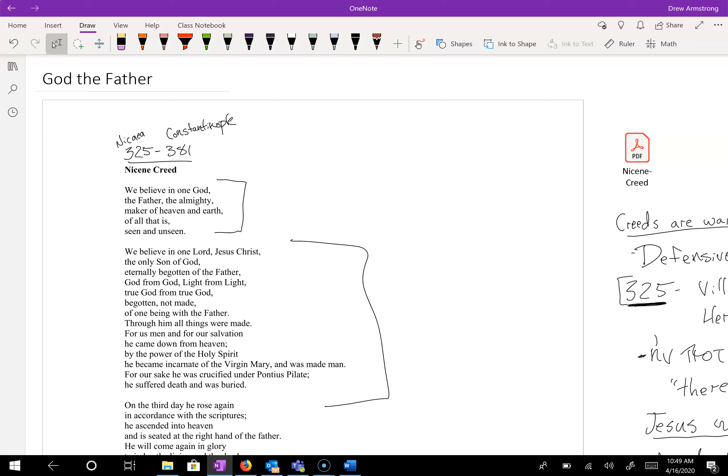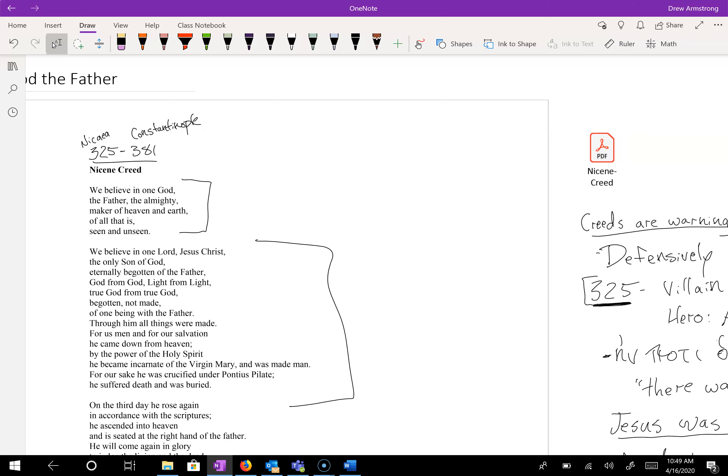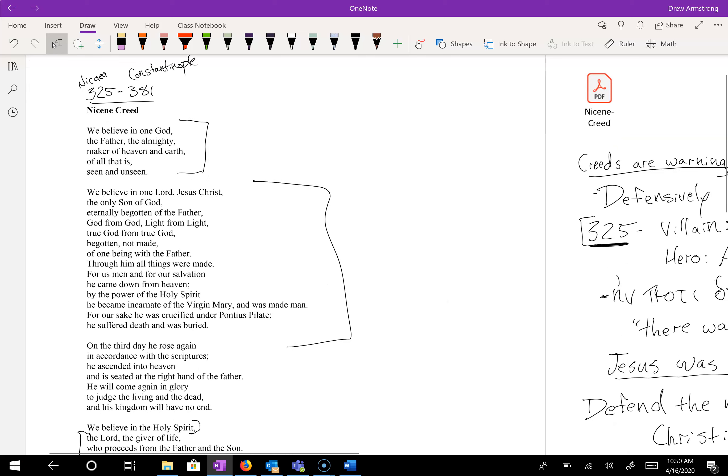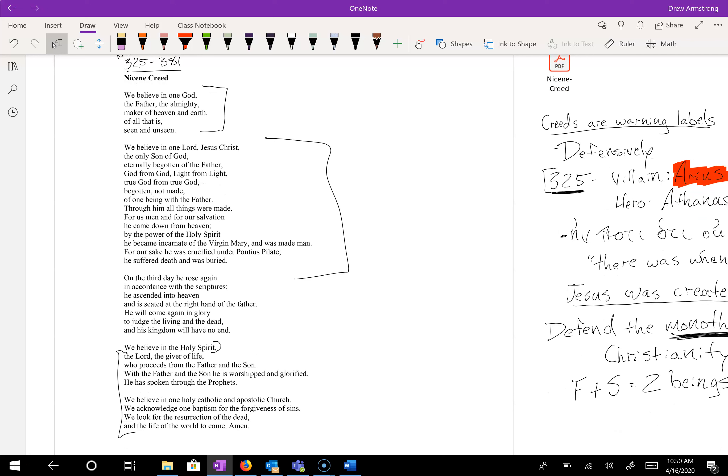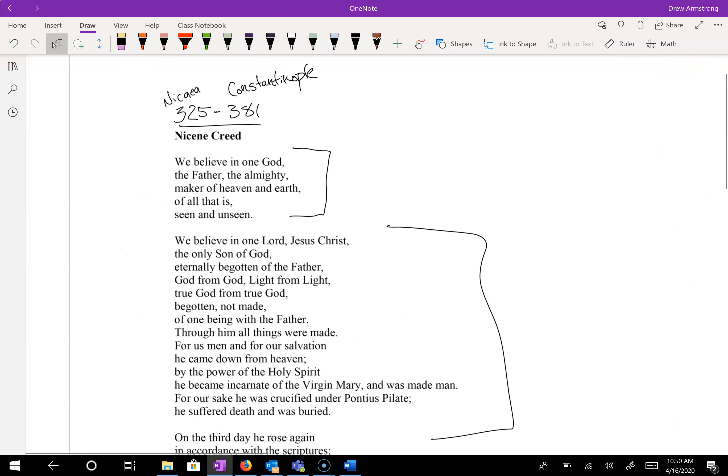Let's talk a little bit about Constantinople in 381. So 325 to 381, you've got about 60 years. That is how long it takes the church to combat the heresy of Arianism, this belief that Jesus Christ is the preeminent creature of God. So let's move to our first section, the one on God the Father.